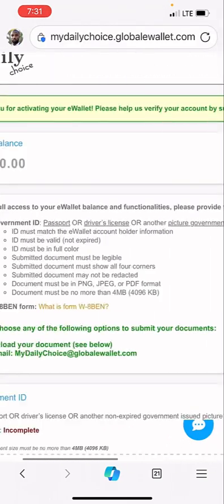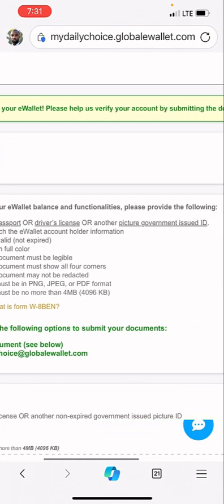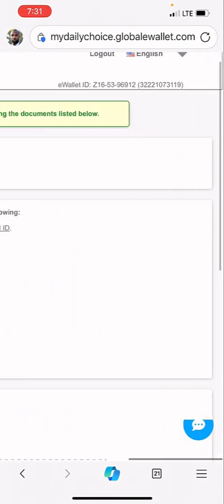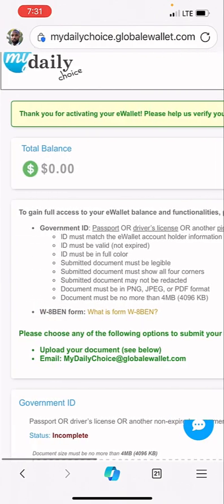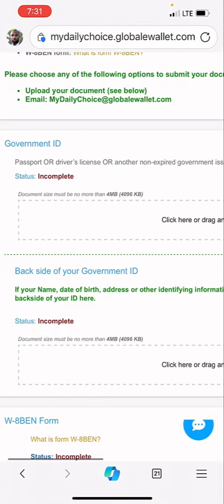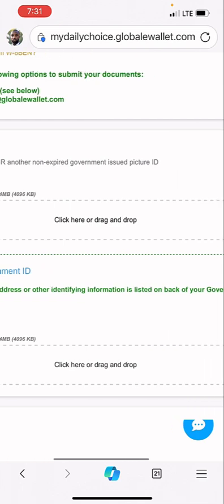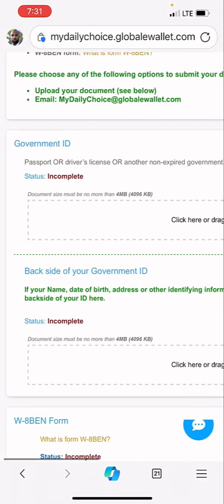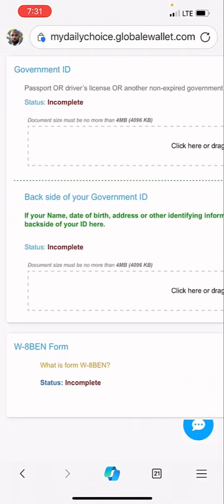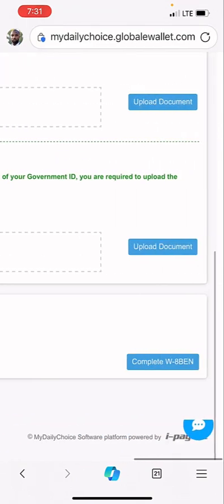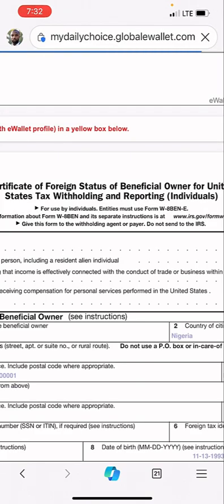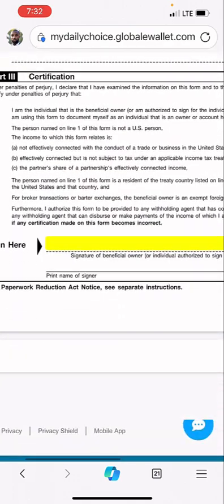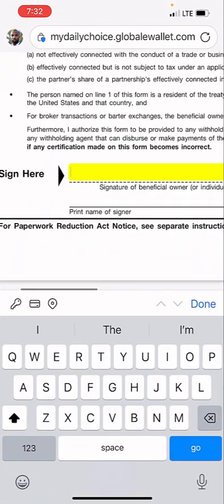But getting it out, you have to do this verification. The verification is where we have the W-8 form. To access the W-8 form, just start by filling this individually. I'm going to upload my government ID now - the front and the back - and then the W-8 form. For the W-8 form here, you just click on complete.